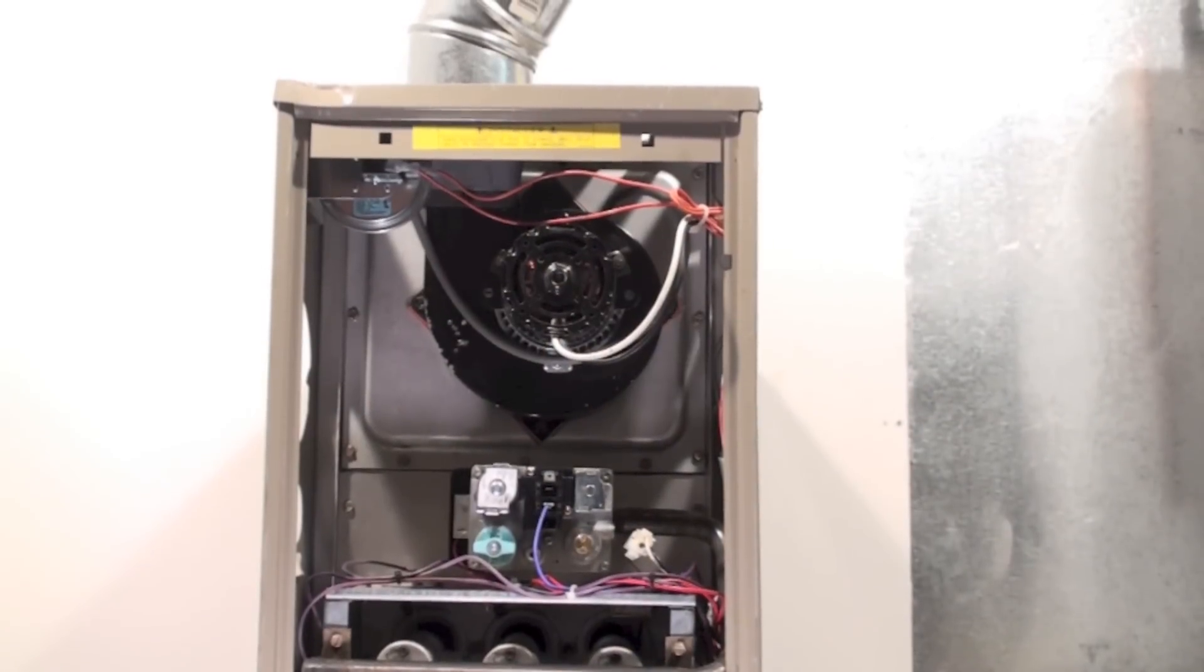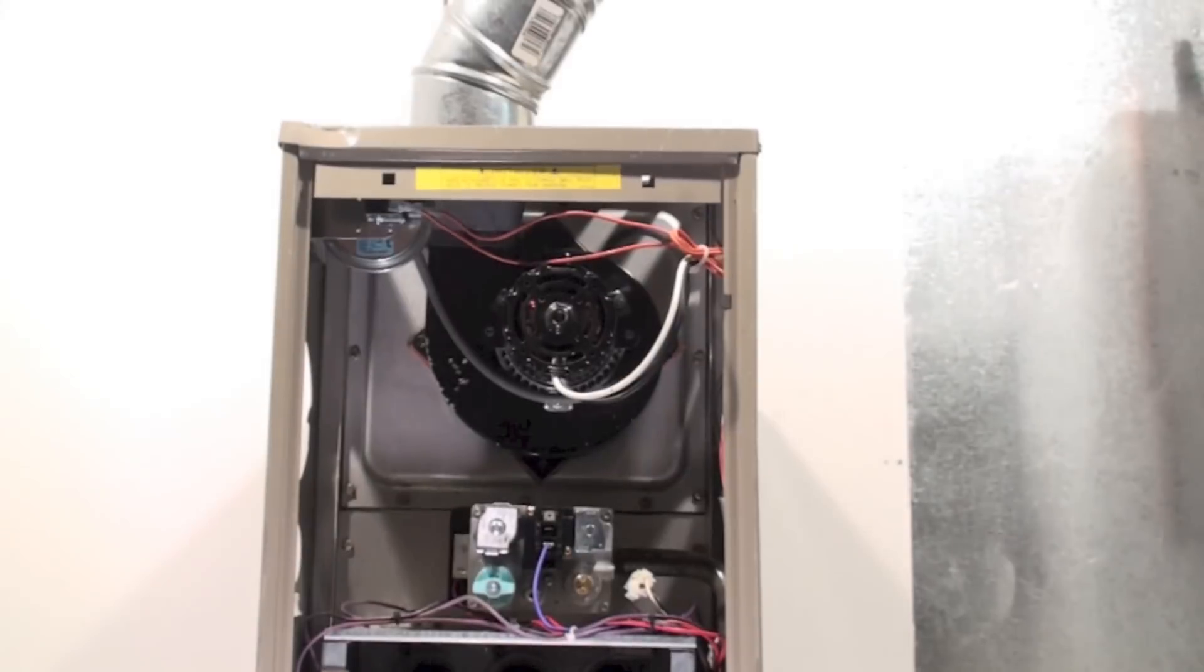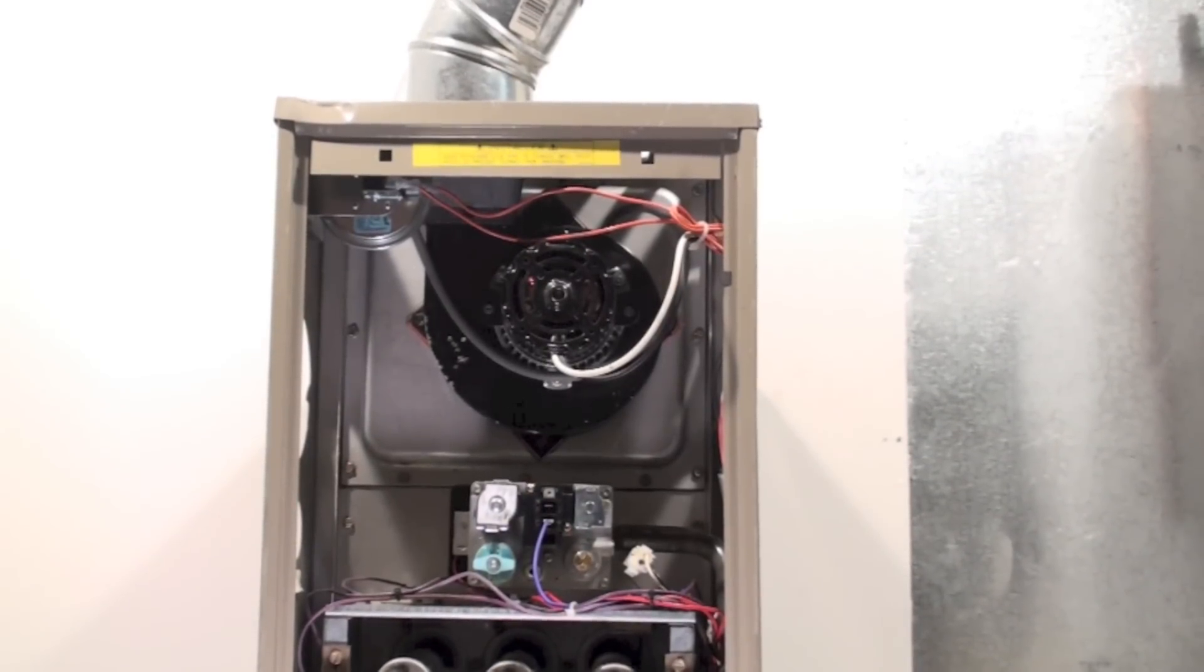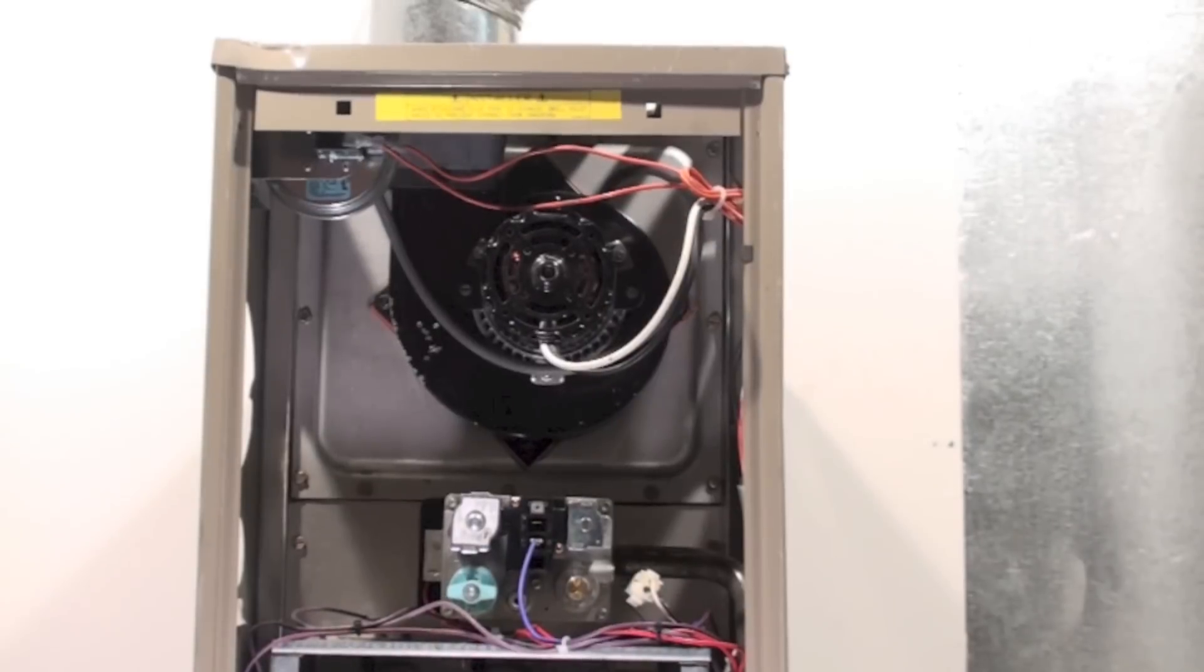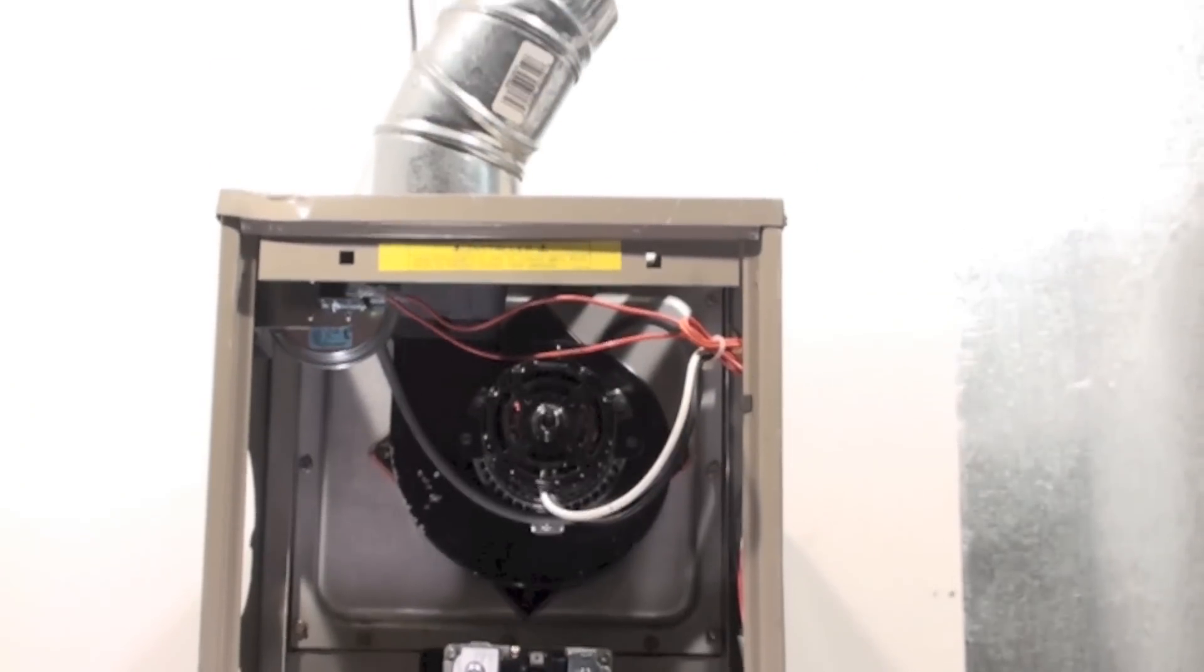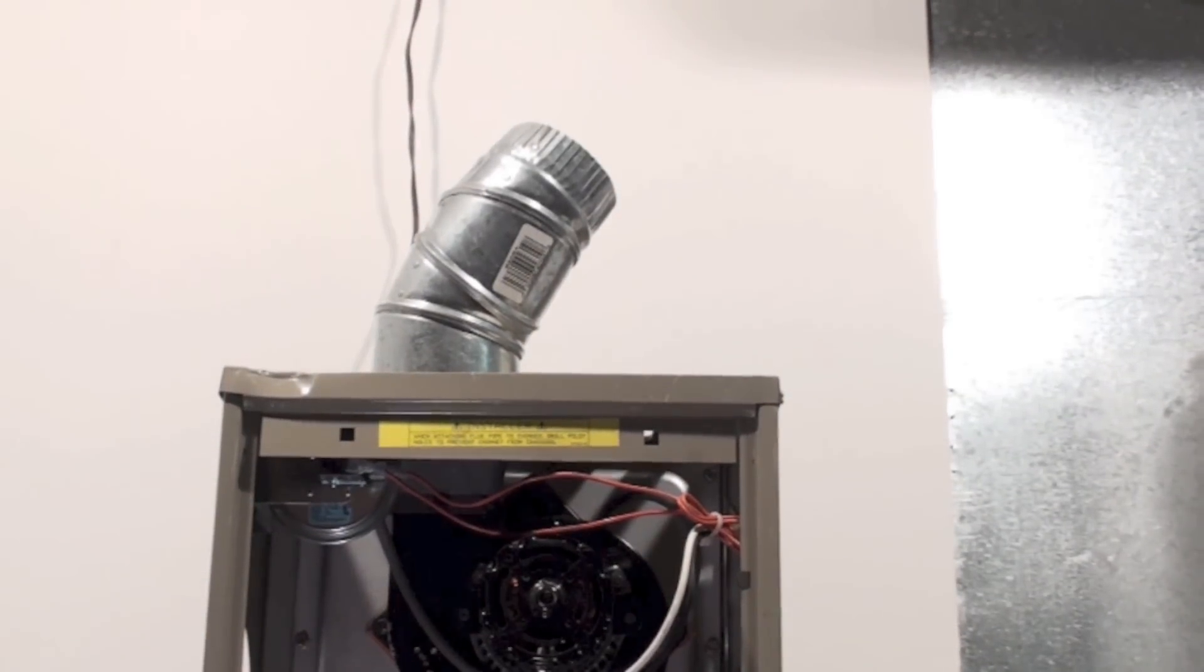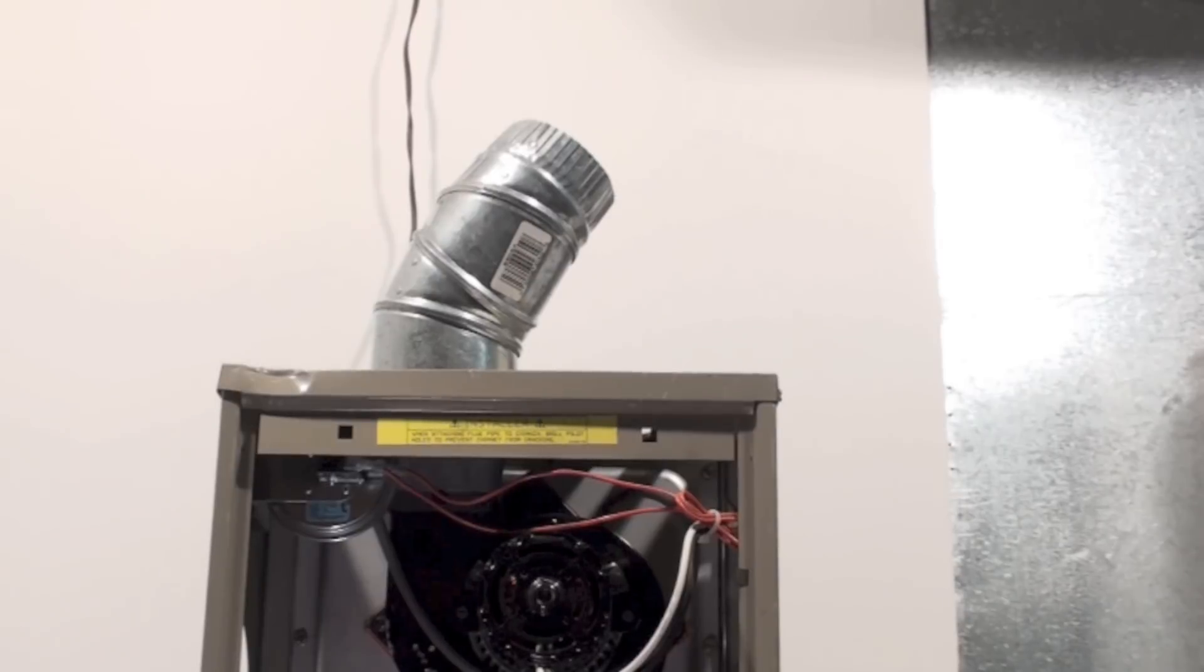This one's on sequencing the 80% efficient furnace. An 80% furnace, I tell by the way it's vented. This one doesn't really have a vent, it's just got a piece of pipe coming out the top, but it will have metal pipe coming out of the top.